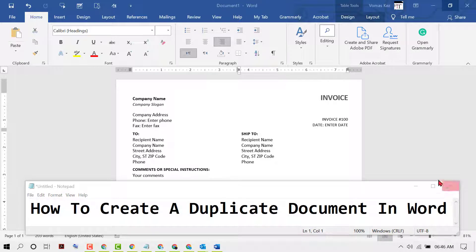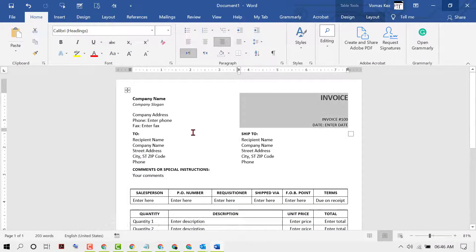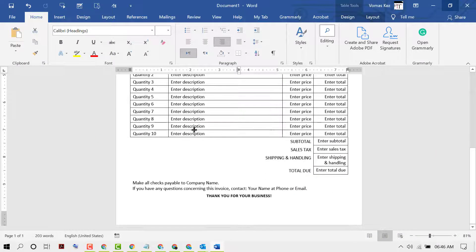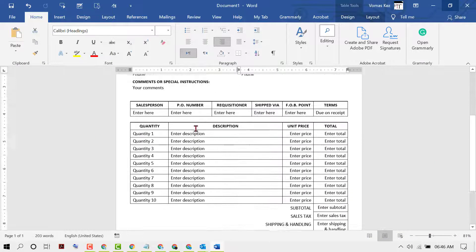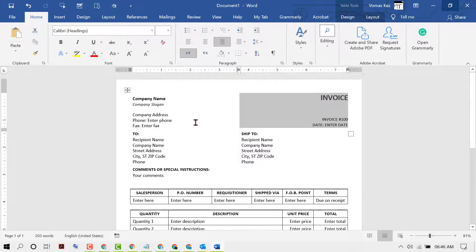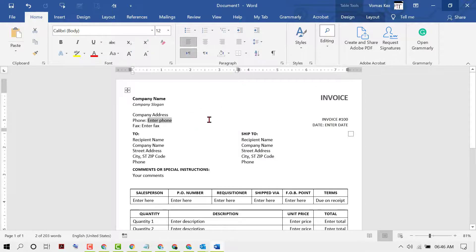Friends, in this video I want to show you how to create a duplicate document in Word. We have this document and we want to make a duplicate of it.